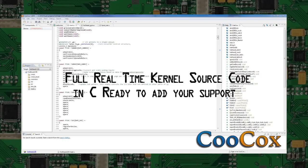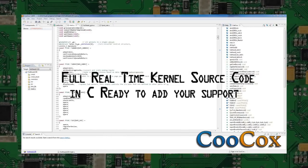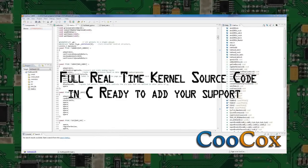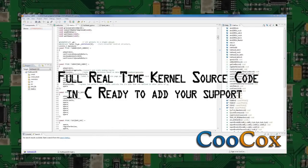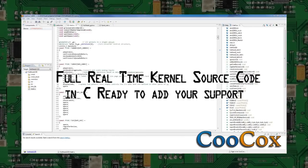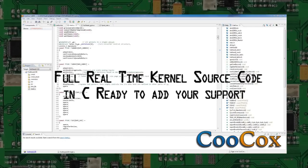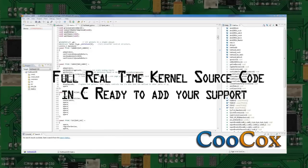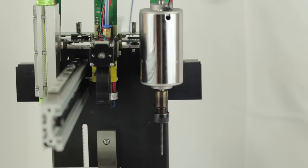We are opening up our software, a full real-time kernel source code in C ready to add your support routines and develop your own customized head.